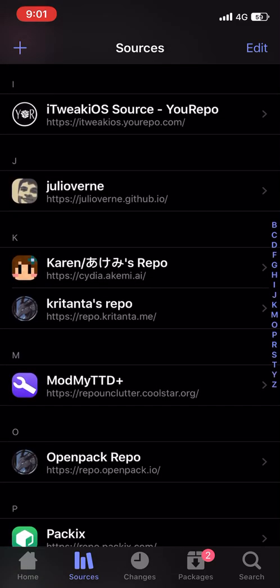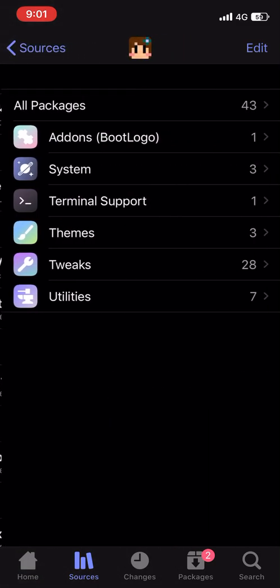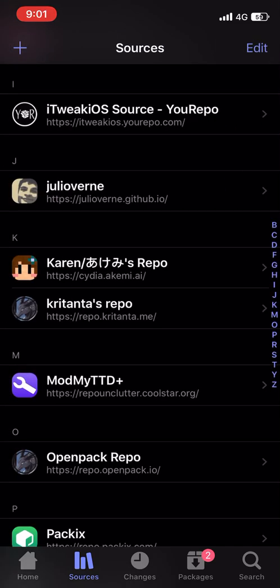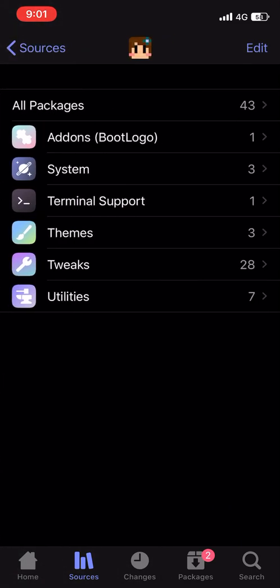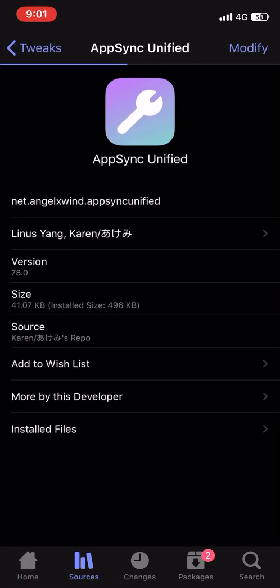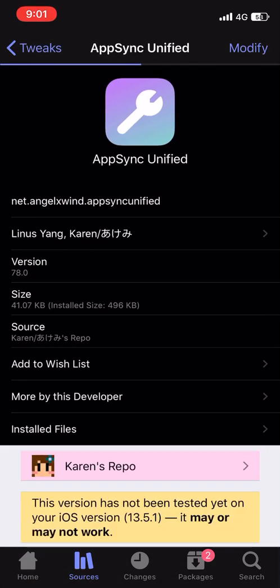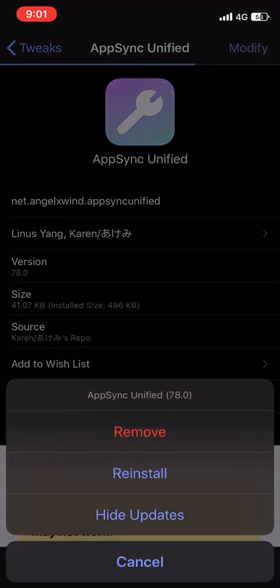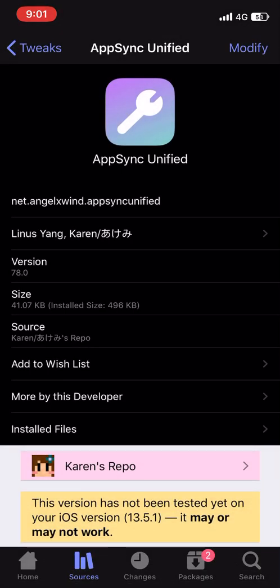The source that you will be adding is this one: cdr.akemi.ai. Once you have added this source, go to Tweaks and over here you will find AppSync Unified.